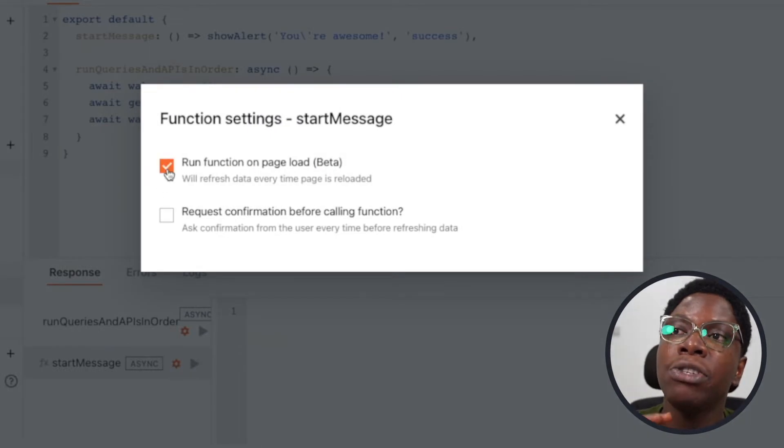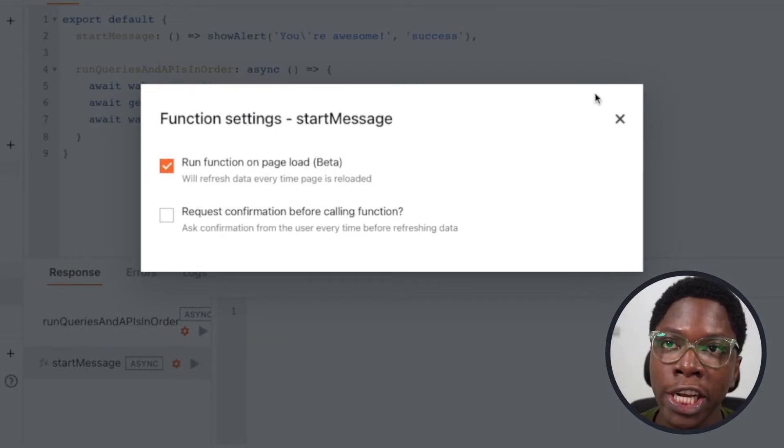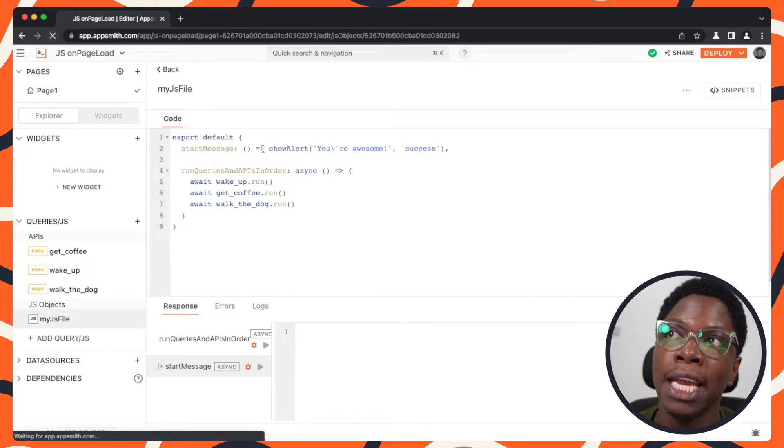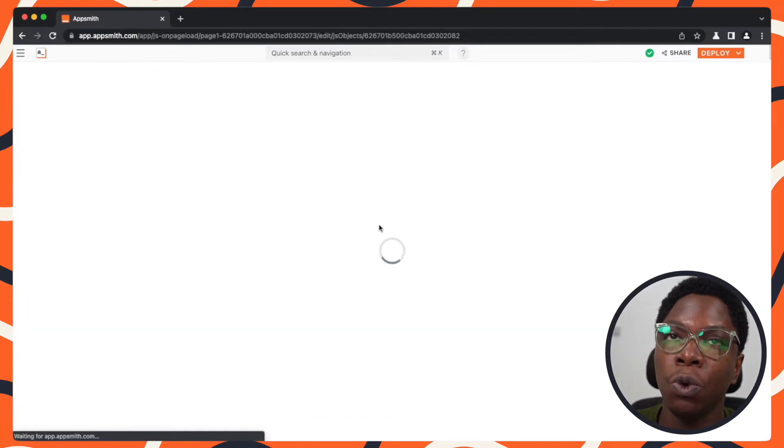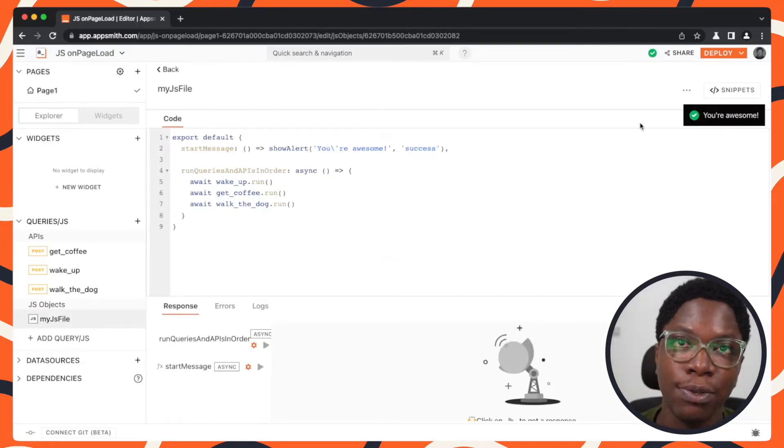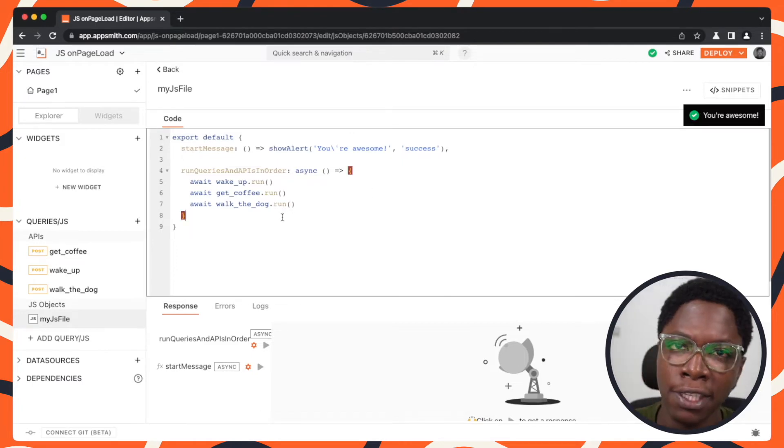orange gear icon and make sure I have run function on page load checked. And whenever I go reload the application, we should have that message show up on page load as we can see right here.